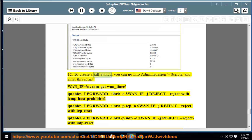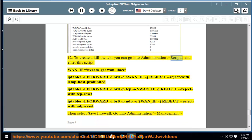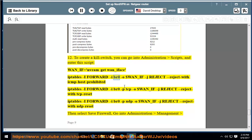12. To create a kill switch, you can go into Administration, Scripts, and enter this script: